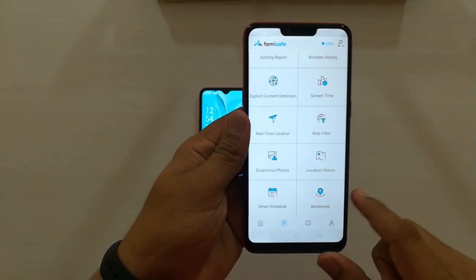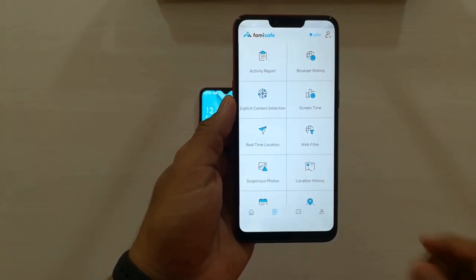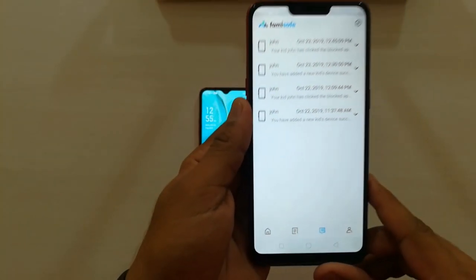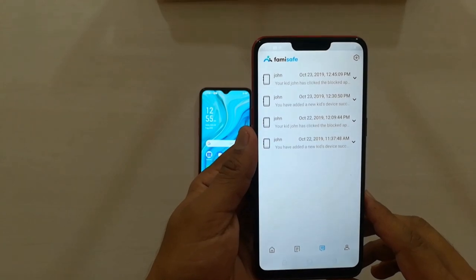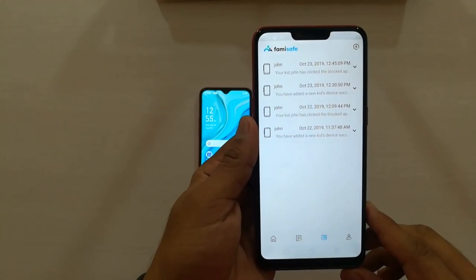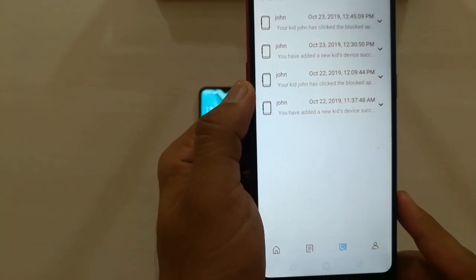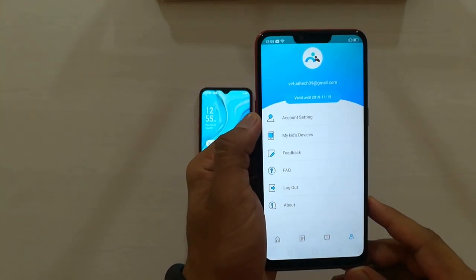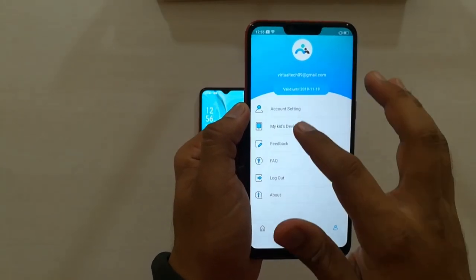That's all the features. Moving to the next option — here you can see all the notifications from your kid's phone, such as when they have tried to open a blocked app or website. The next option shows your profile, the validity of your app account, settings, and your kid's devices connected with this app.